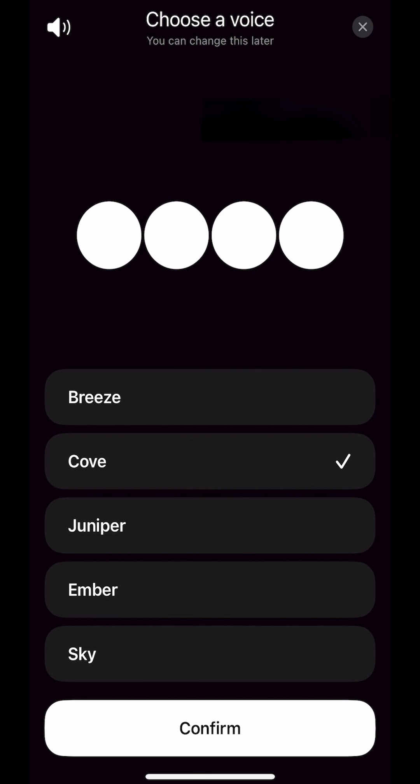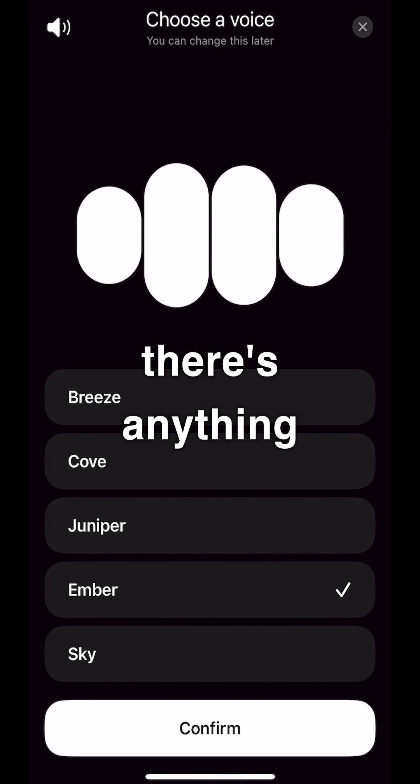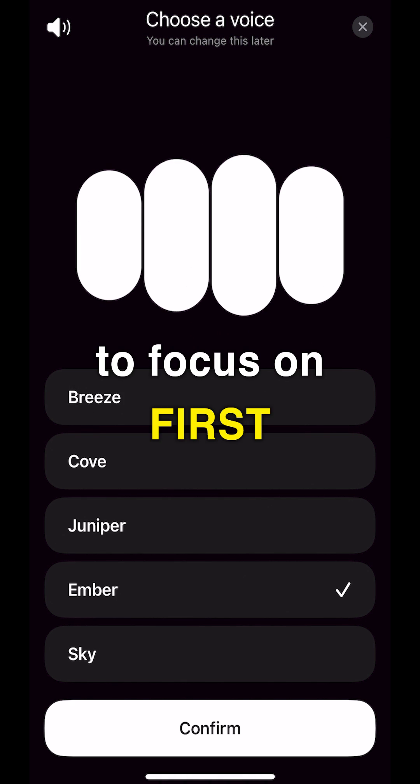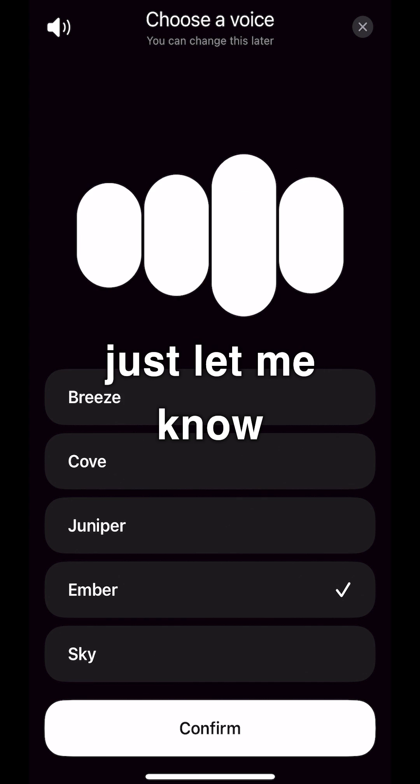We can go with Ember, for example. I'm ready to hit the ground running, so if there's anything you'd like me to focus on first, just let me know.